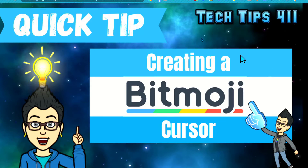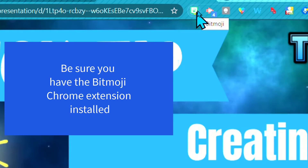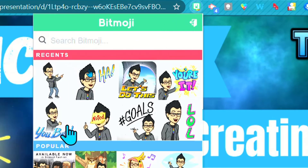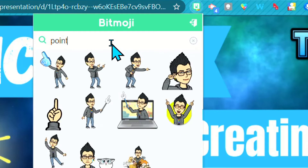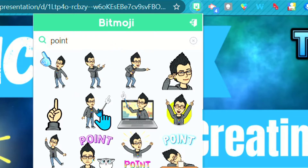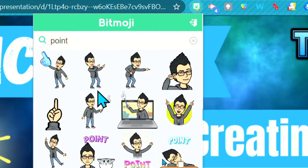So the first thing you're going to want to do is select the Bitmoji that you want to be your cursor. I'm going to go up here and find the one I want to use. I could use this pointer here. I would suggest that you choose one that doesn't have text so it's a little bit easier to see. I kind of like the pointing one right here — the pointer finger is pretty good. Any of these would work, so I'm going to right click and save image as.